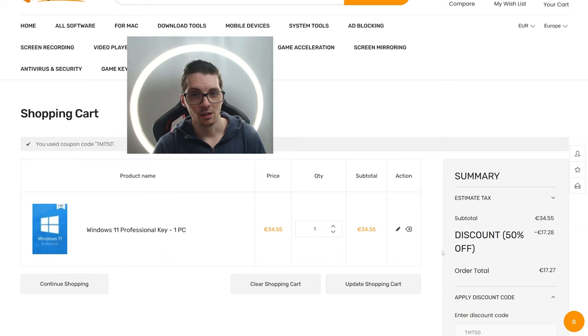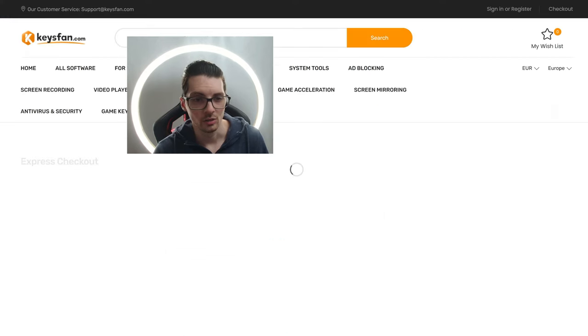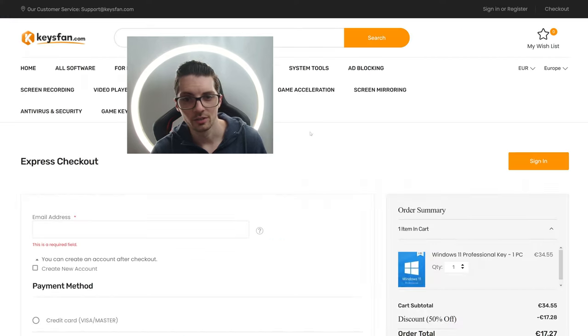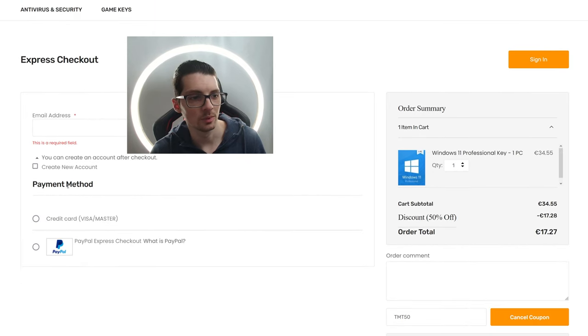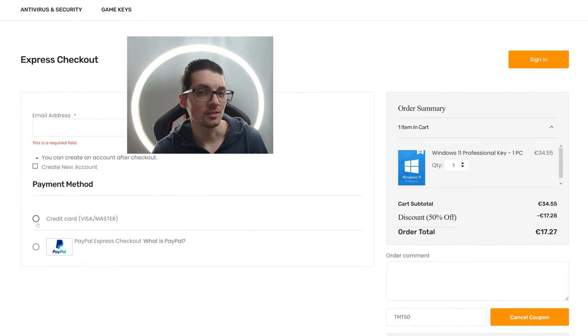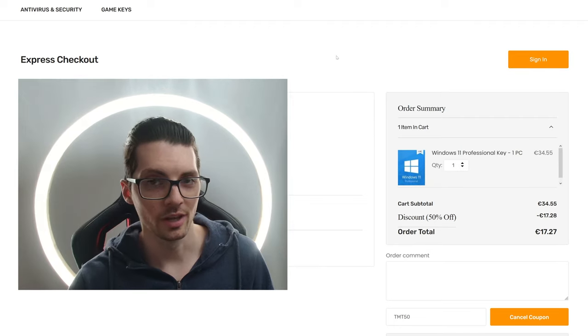That is less than a tenth of the original price. Then when you proceed to checkout, you can use PayPal, for example, to pay. Create an account for this shop. And you can either pay, as I said, with PayPal or with credit card. Easy as that.